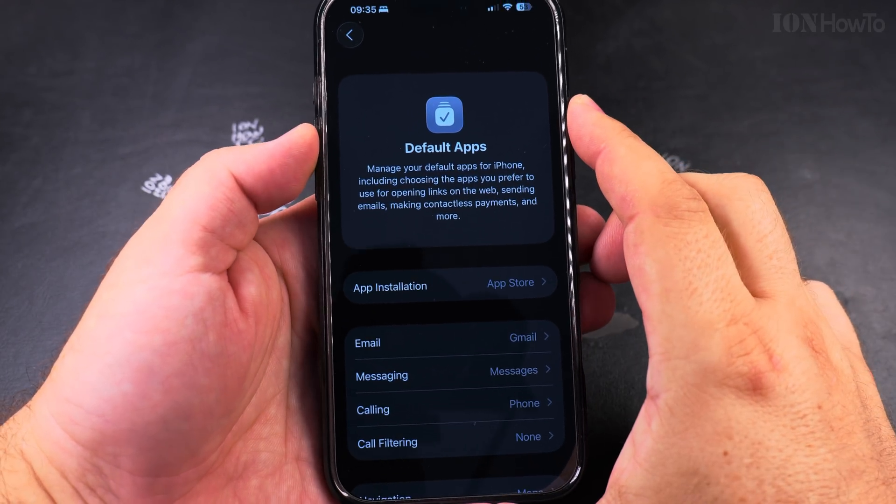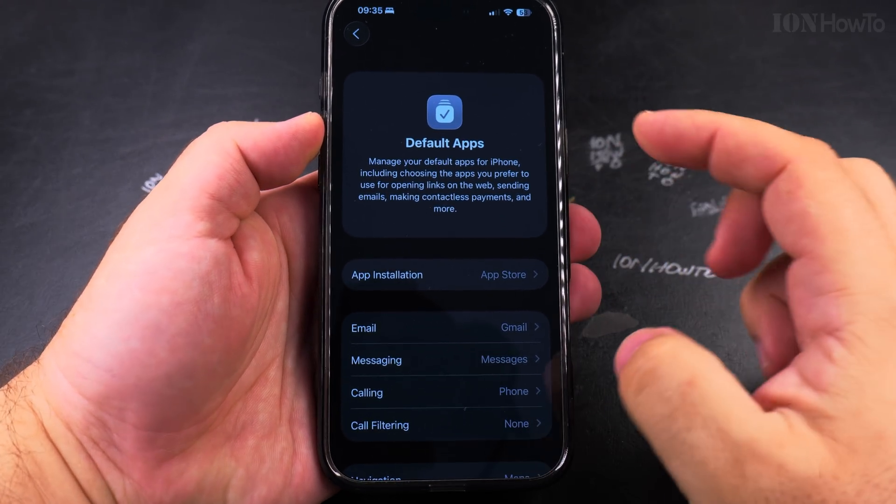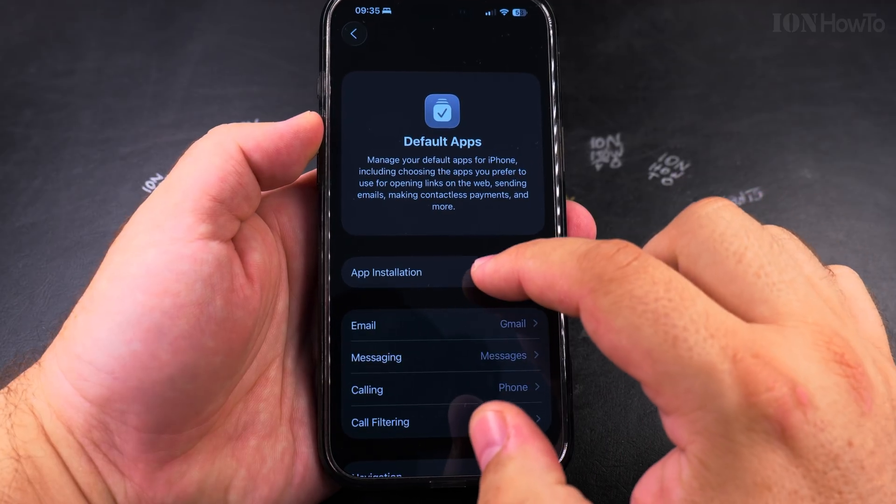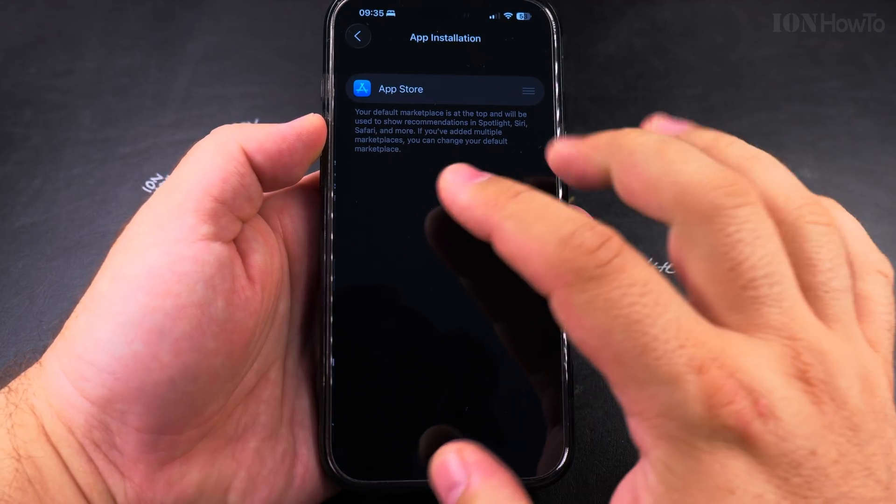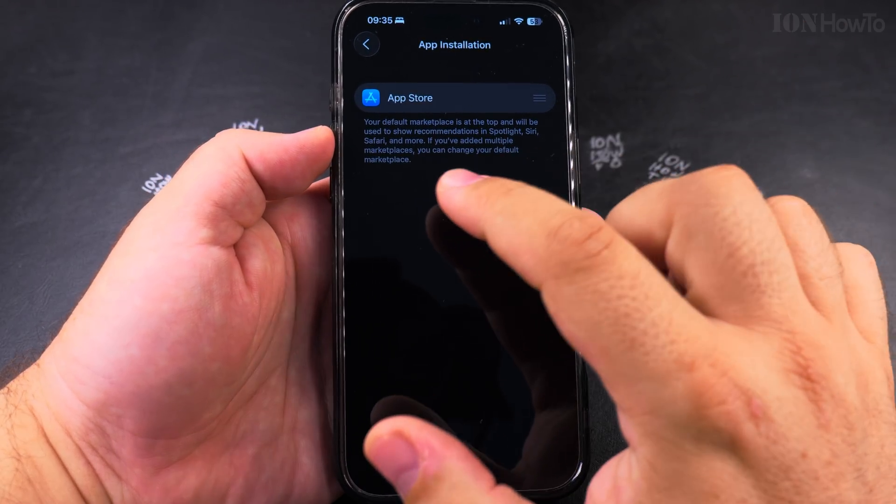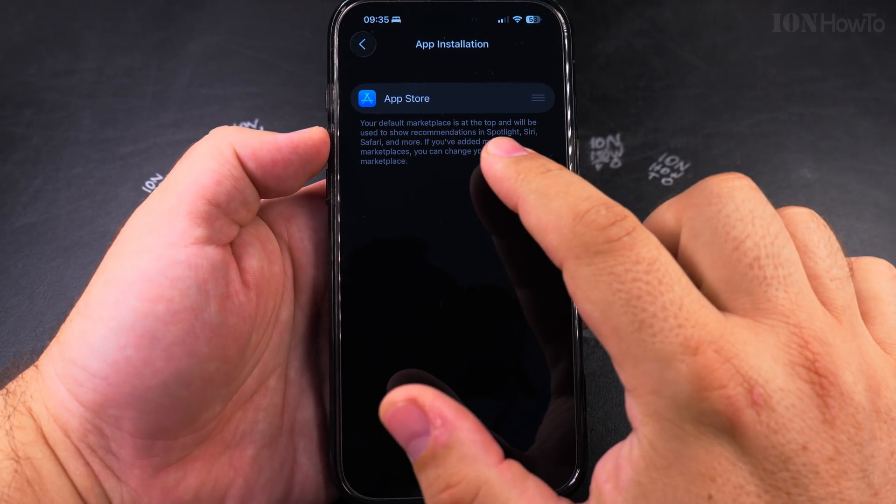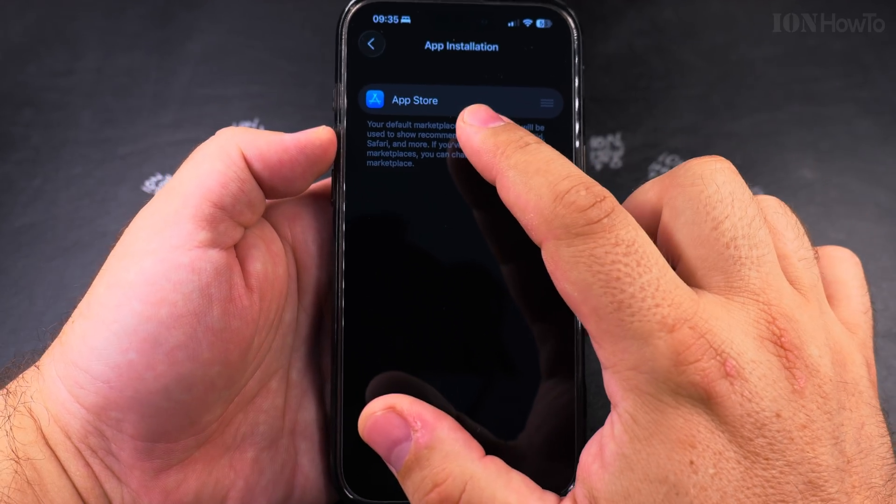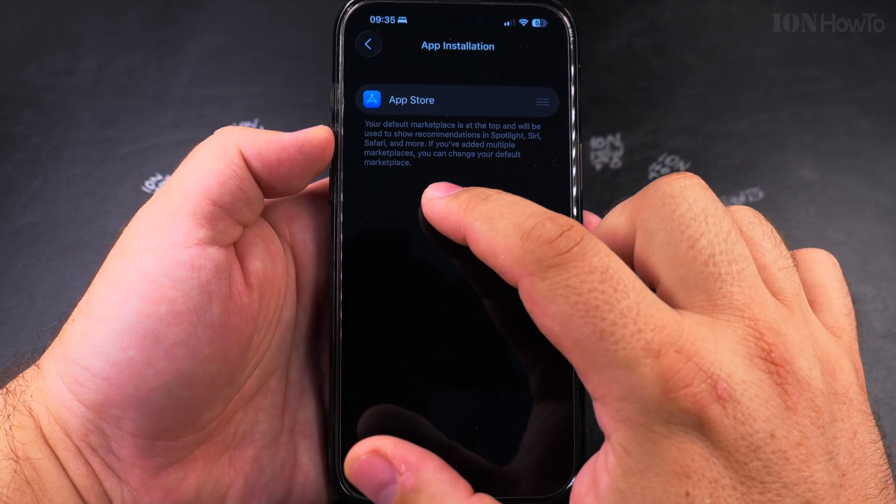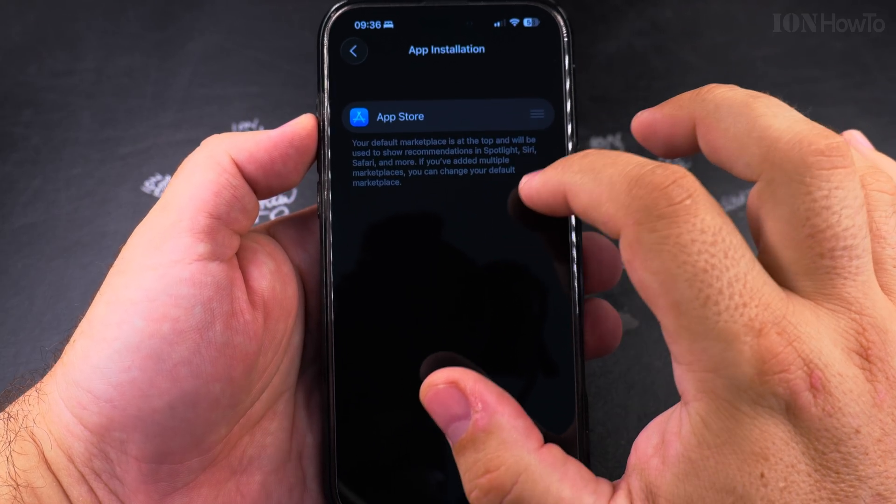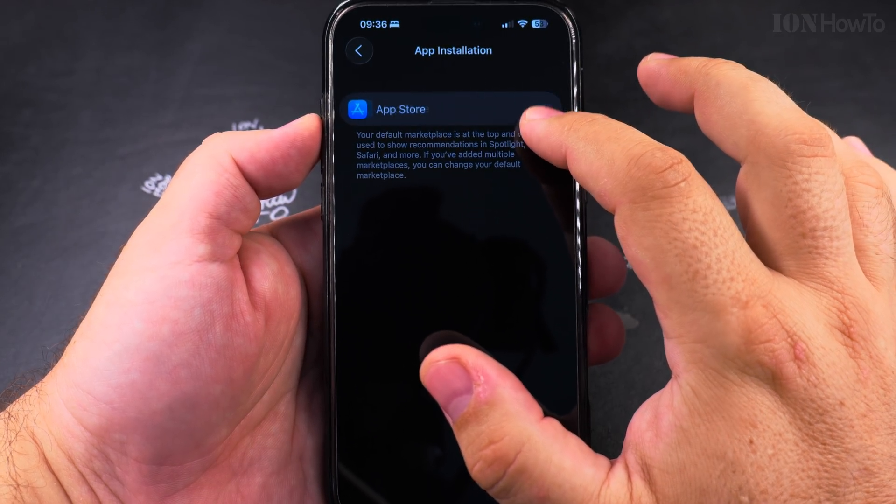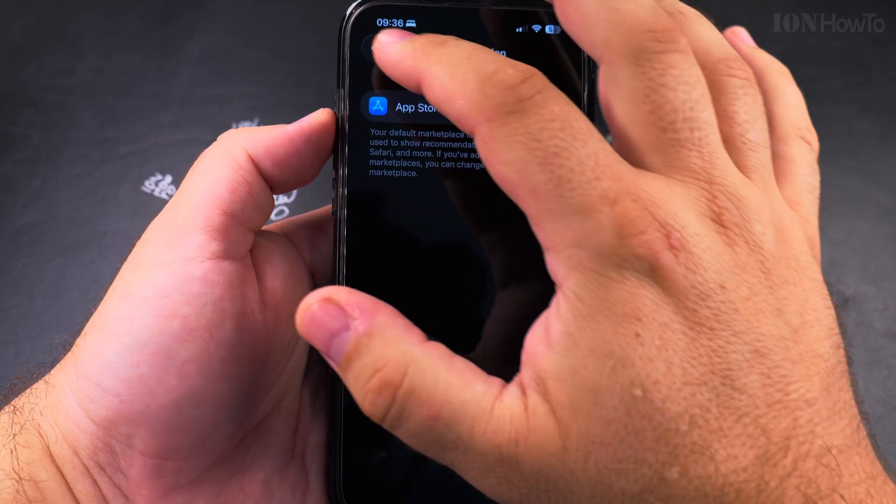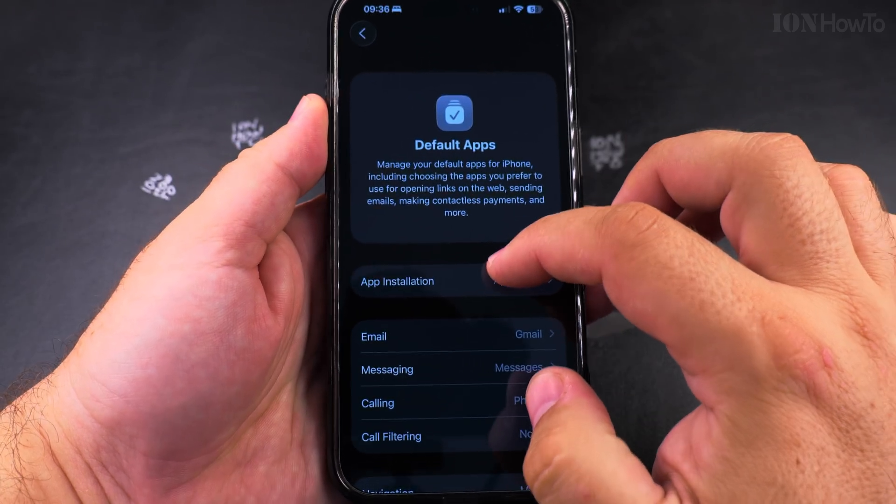You have the app installation default app which is app store and hopefully there will be another app store like the Google Play Store. That would be very interesting to see. There must be some reason we have this here. I like the idea of having a default app store that is other than the app store.